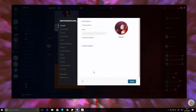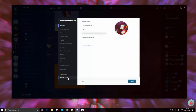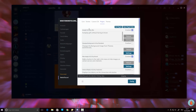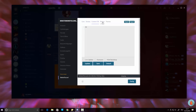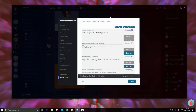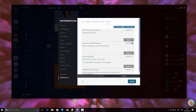If you have BetterDiscord installed, you'll see it in your Discord settings. Just go in there and you can see all the additional functions: custom emotes, custom CSS, plugins, and themes.